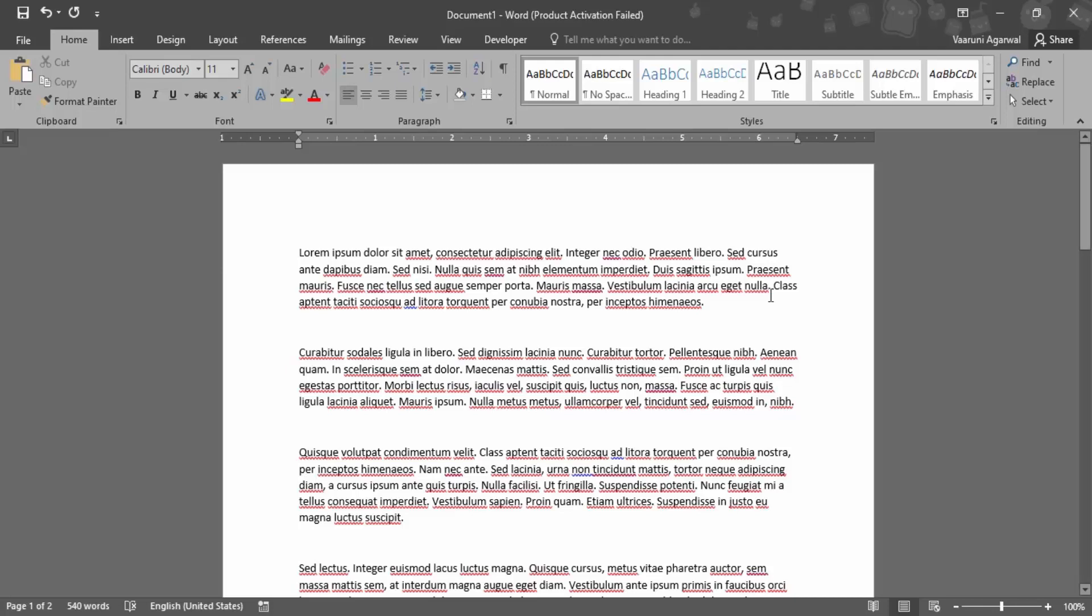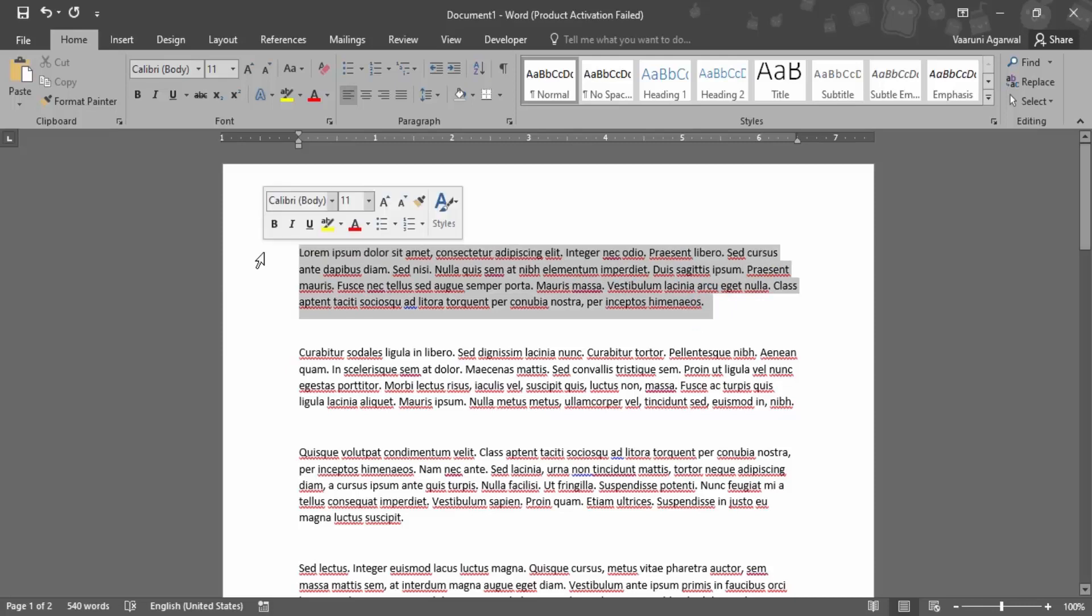Suppose you want to change the color of a particular paragraph or just a few lines of text. I recommend you drag over that line or select the whole part whose color you want to change. There are two ways through which you can change the color.